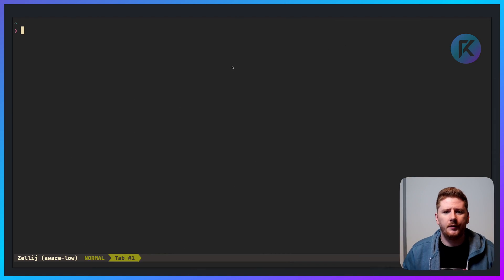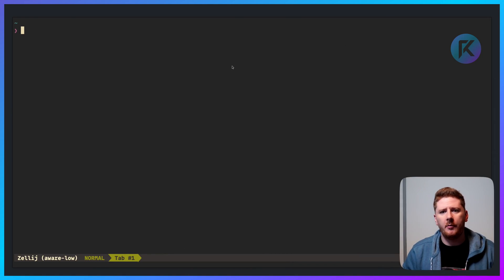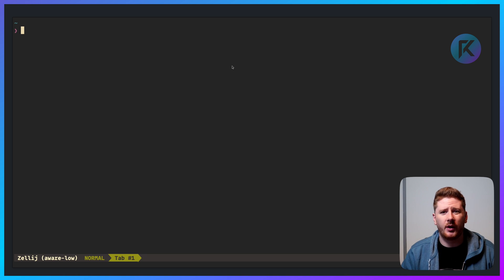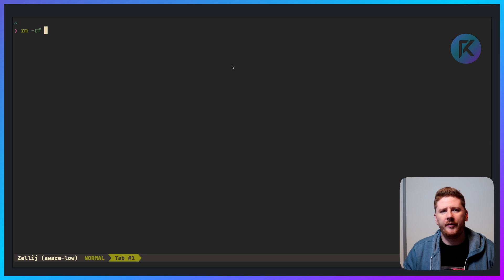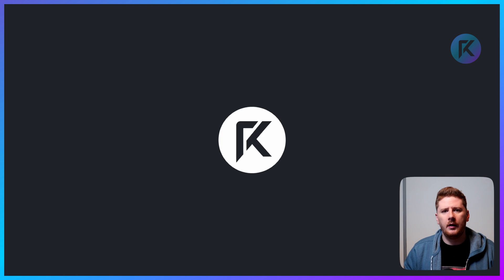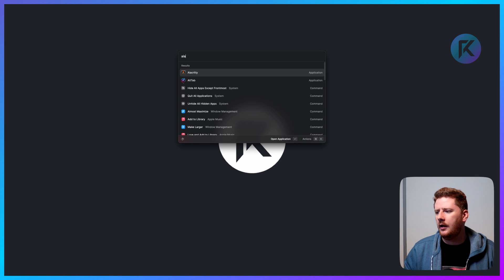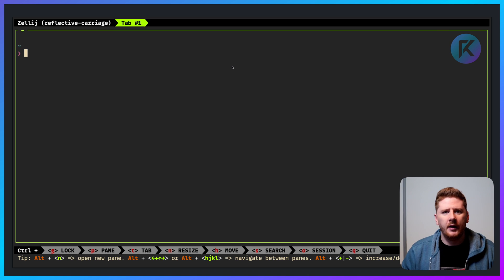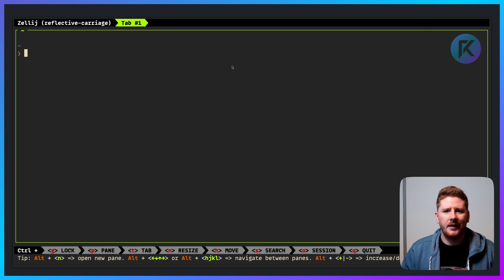Tool number one is Zellij. It's a terminal multiplexer like Tmux, but actually works for humans. Let's remove my configuration and restart. You'll see we get an interface that gives us everything we need to learn how Zellij works.